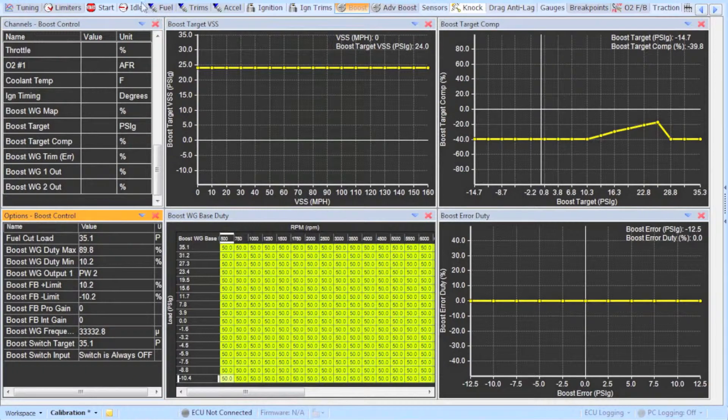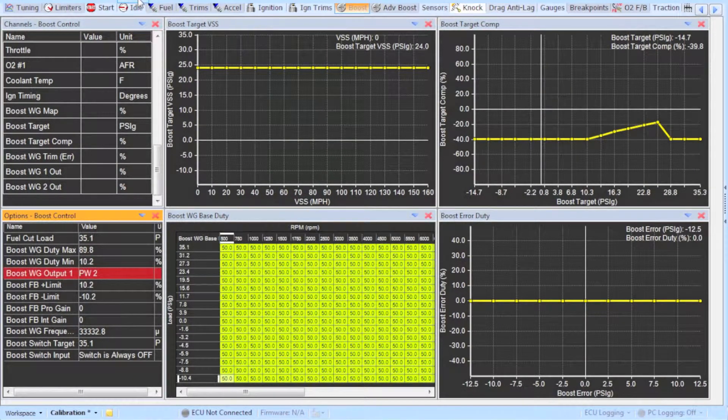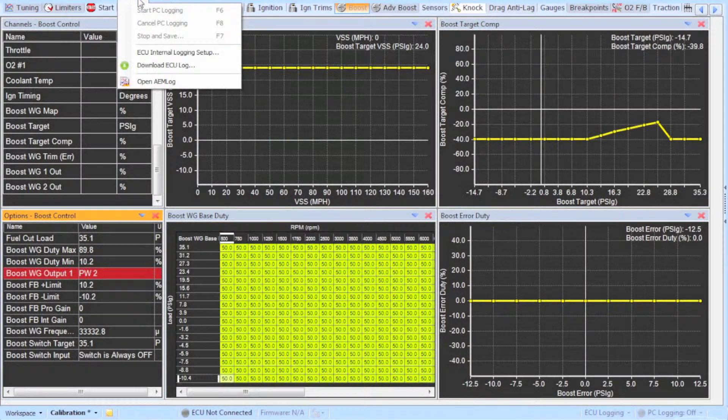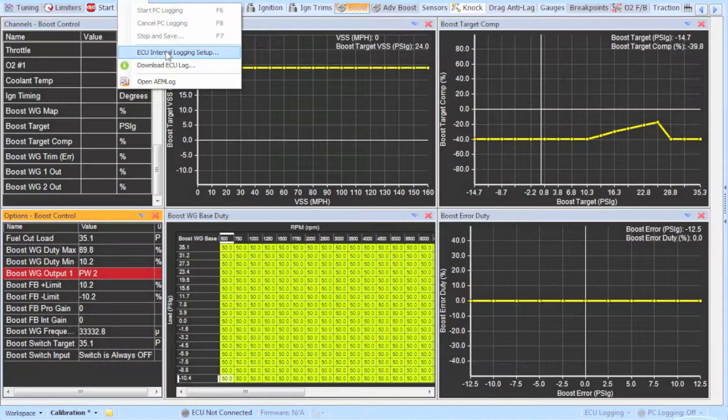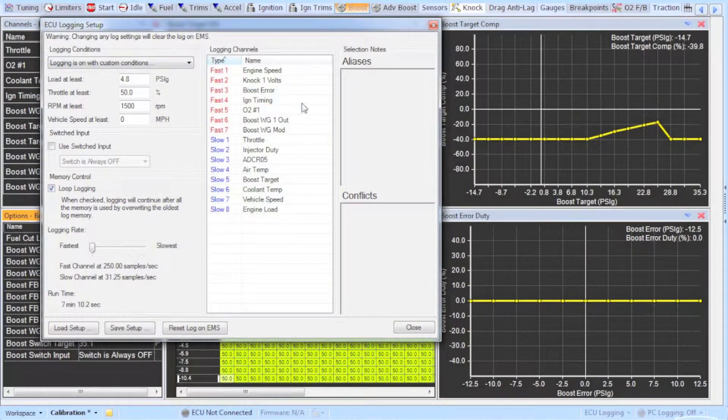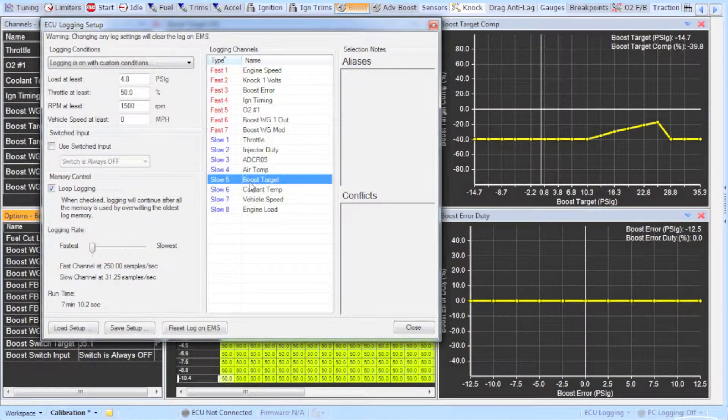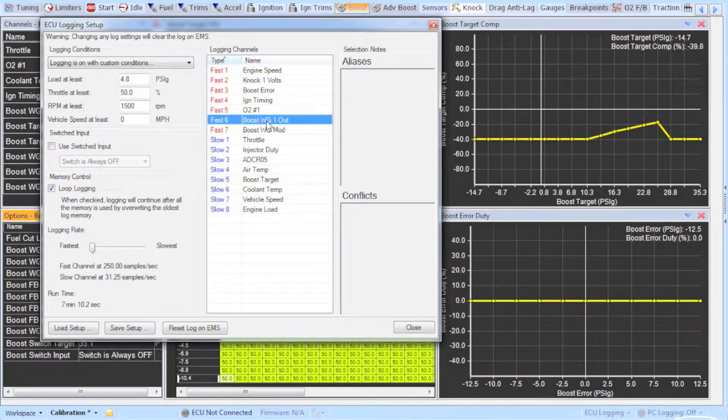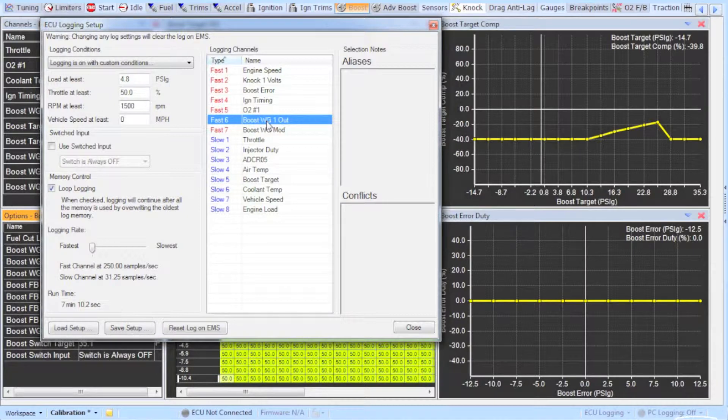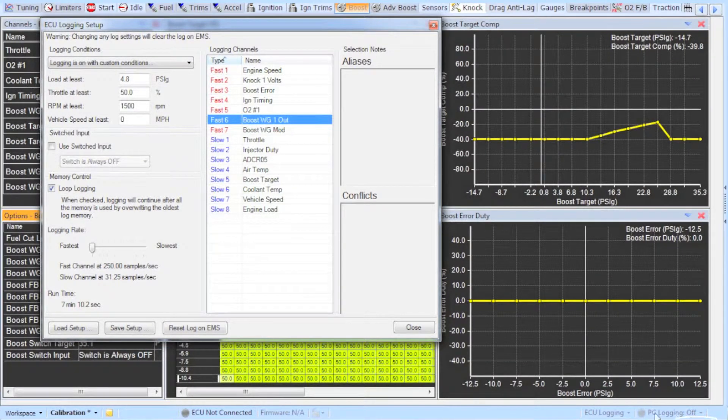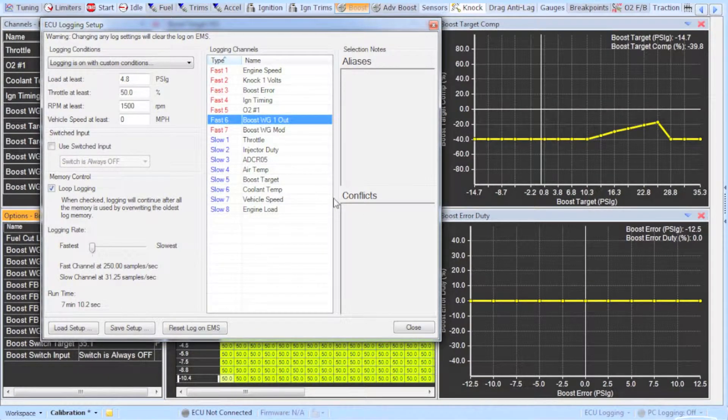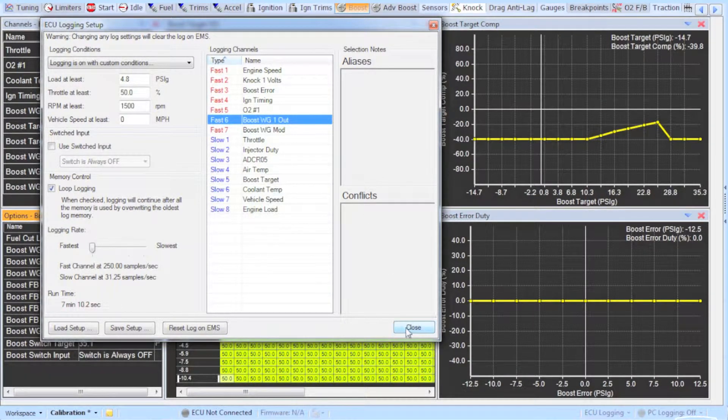One thing that makes tuning boost easier is by logging the runs that you do. And you can make sure you log in the right parameters by going to logging and then ECU logging setup. And make sure you log in at least the boost target and as well as the boost wastegate 1 out. And you can look at these two parameters and see if you're meeting your targets. And also the engine load which will tell you the boost that you're currently making. Or you can do a PC log found at the bottom right corner. And this will log the screen that you're currently looking at.